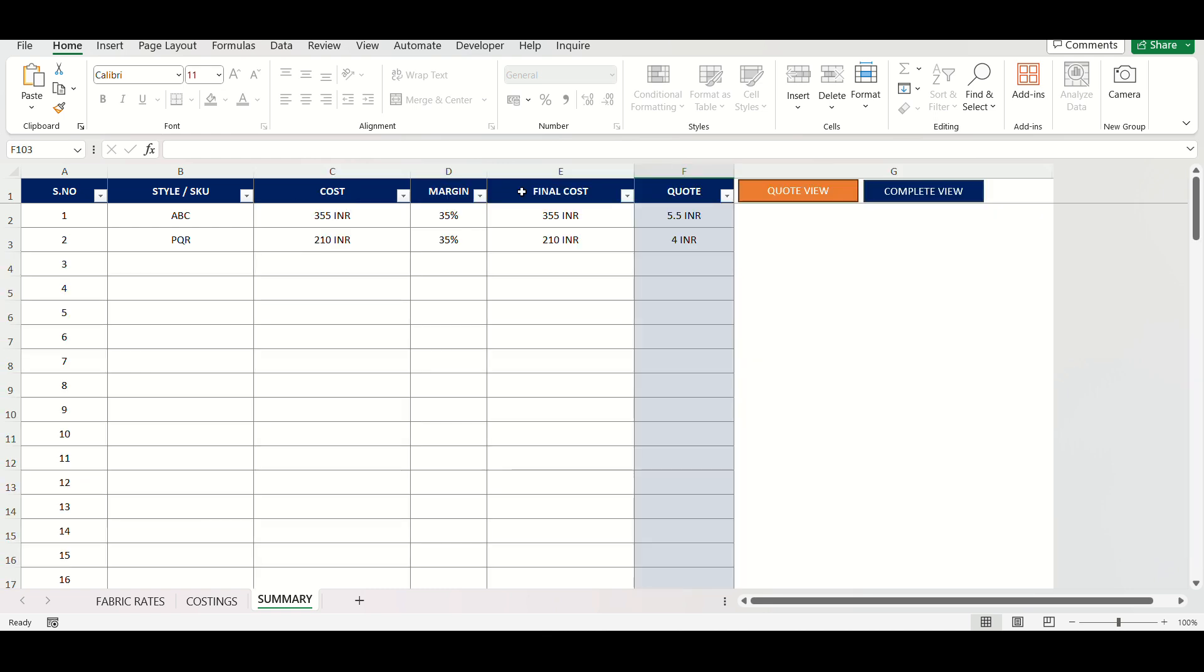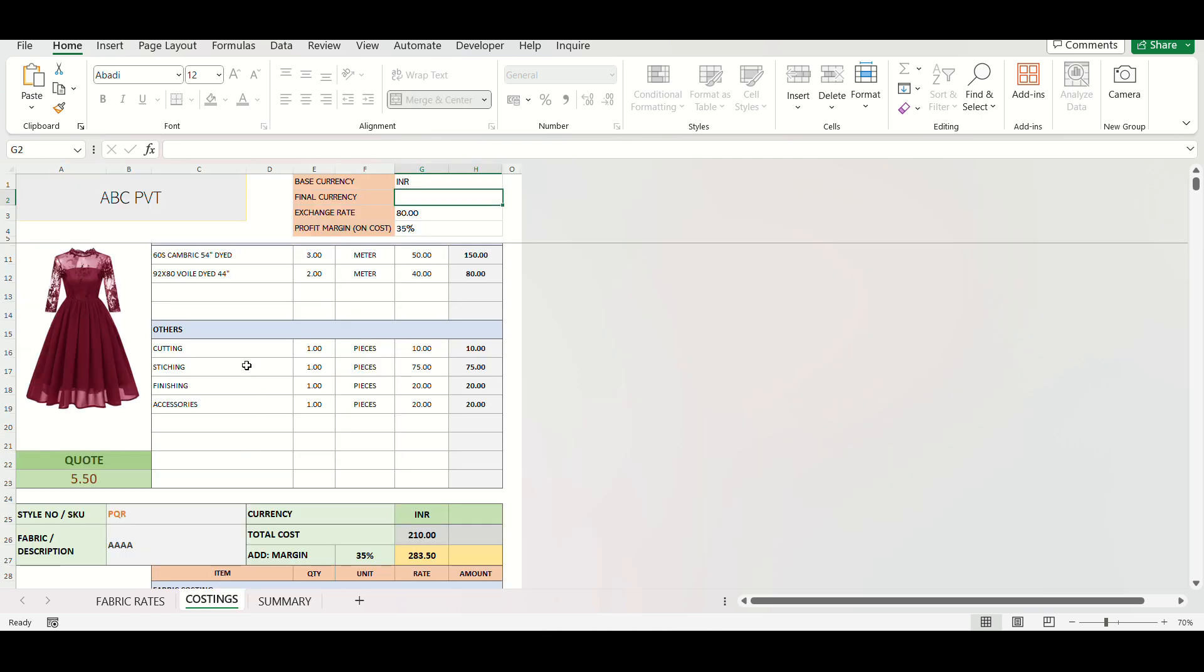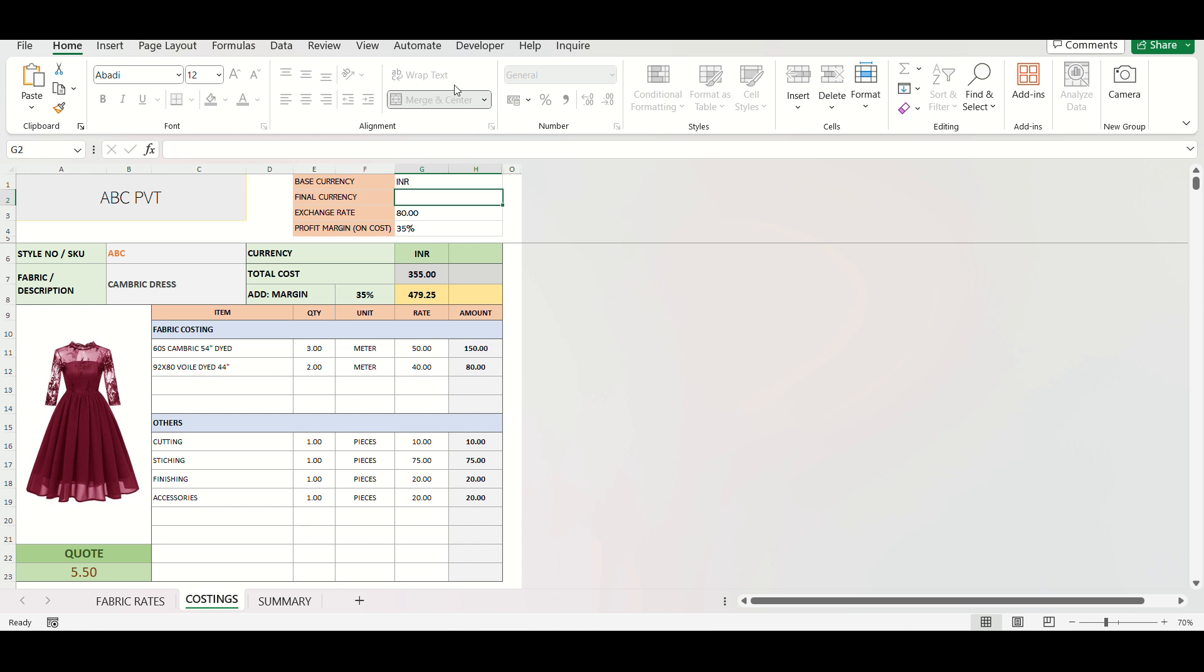In just seconds, you have a detailed costing ready for your styles. This template not only saves time, but also ensures accuracy. Perfect for your garment business. Thank you for watching.